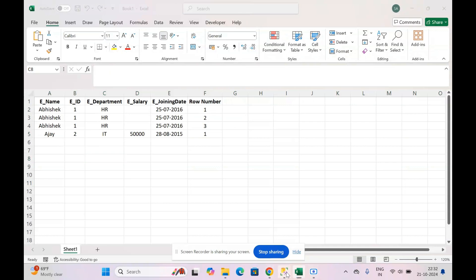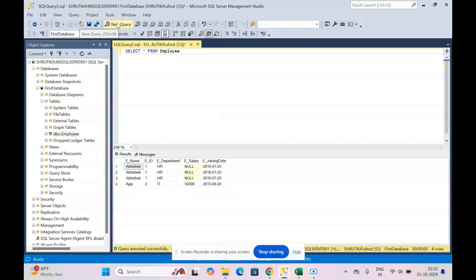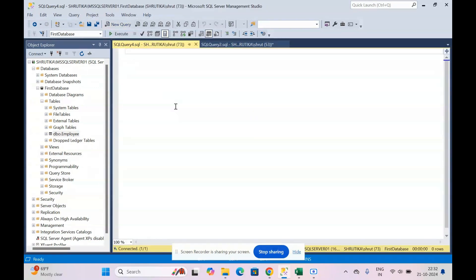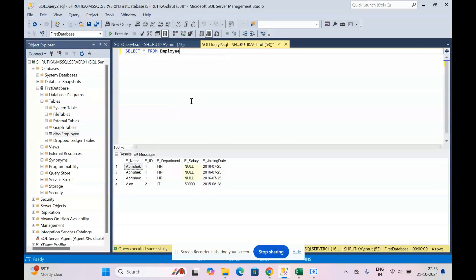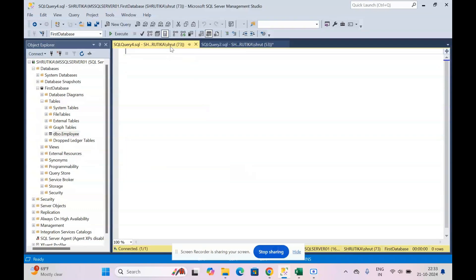Now let's see how to do this in SQL. I'll select new query. We will use a CTE — a Common Table Expression. The use of a CTE is to create temporary result sets. For example, I want a temporary column — row number — which I don't want permanently added to my table. Using a CTE, once I've made changes to the table, that row number column will be automatically removed, and I can execute my original table.